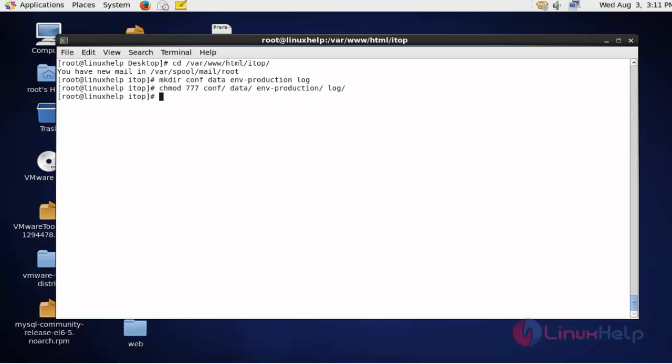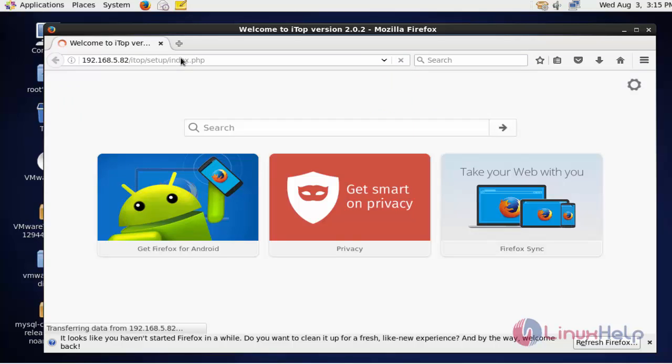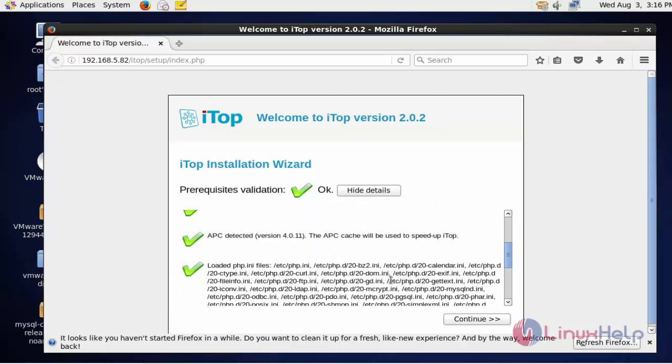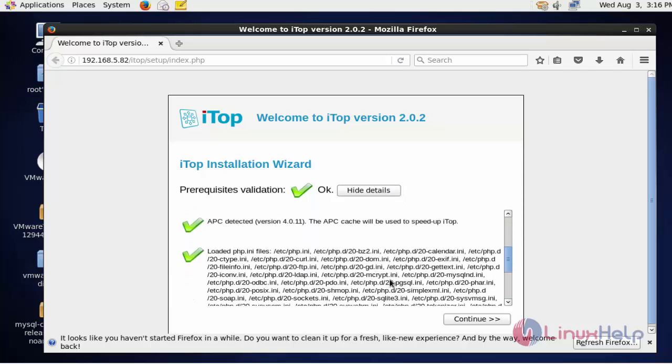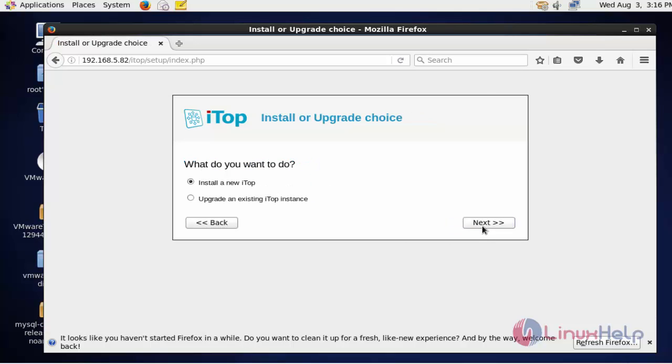Next step, open the web browser. Now enter the server IP and also mention the ITOP directory which was created in the web root directory. Now press enter. Now the welcome screen and the installation of ITOP will be shown here. Click continue to install. If you want to view the details of configured ITOP, click show details and also see the configurations. Click hide details. Now click continue to proceed in further steps.